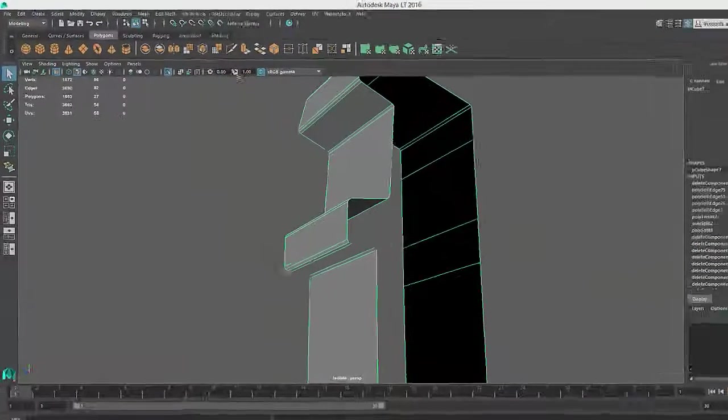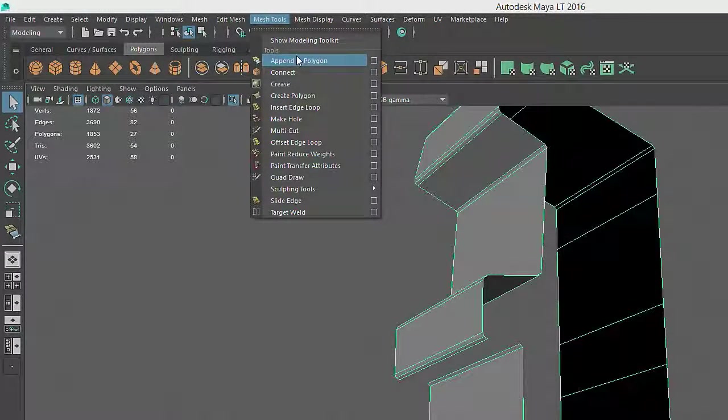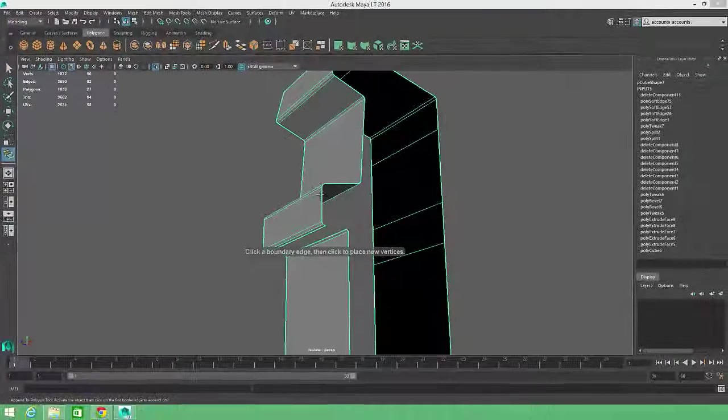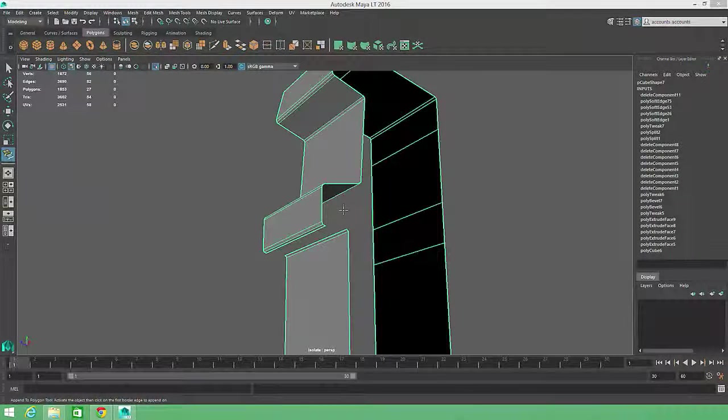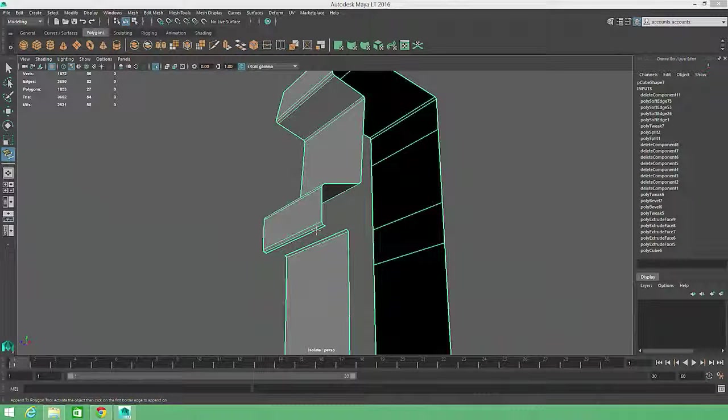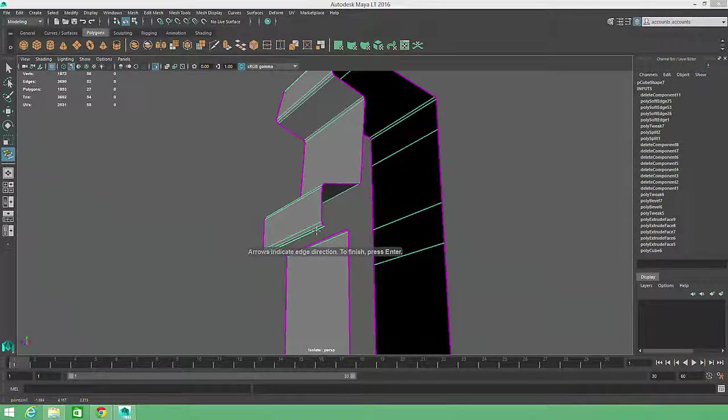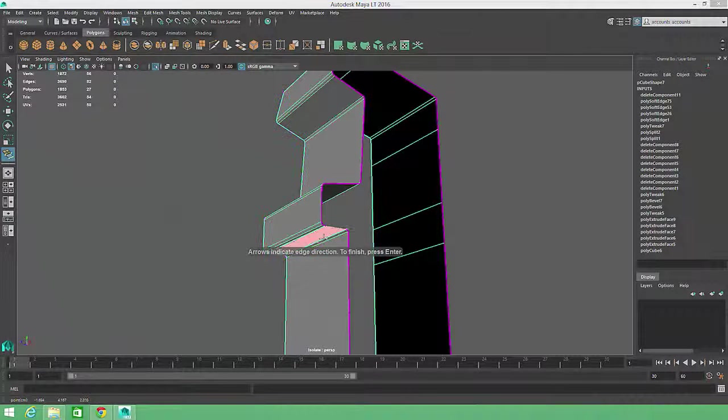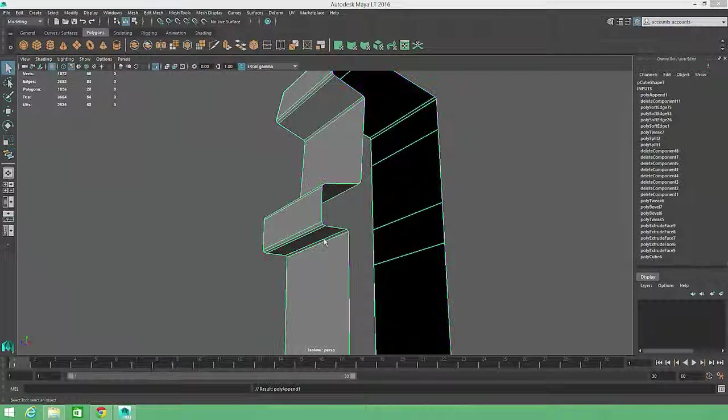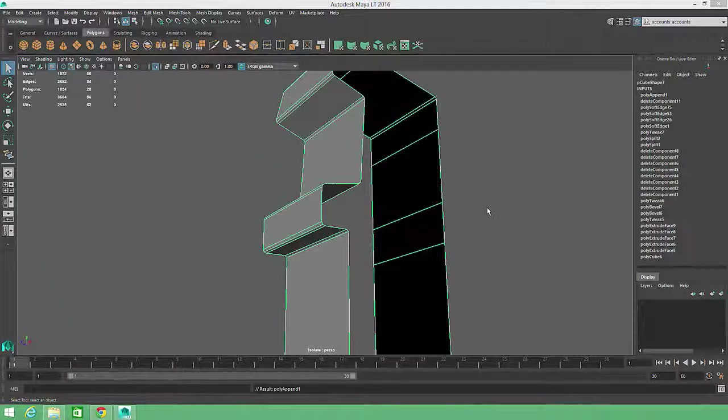So if you ever need to add an individual face to a model, you'll want to go to the Mesh Tools menu and choose the Append to Polygon tool. This tool lets you add a polygon face to disconnected edges, also known as border edges. Just left-click once on a border edge to initiate the command, and click again on another border edge to complete the polygon.